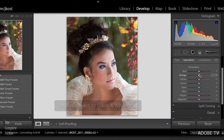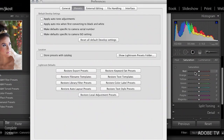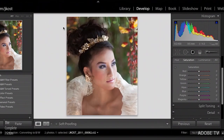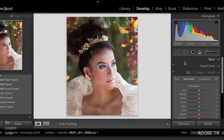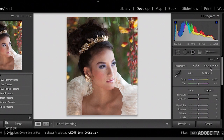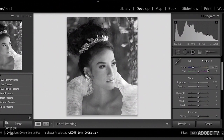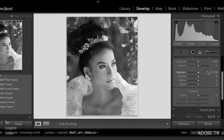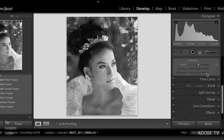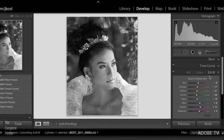I'll use Command-Z to undo that, and the keyboard shortcut Command-Comma to bring back up the preferences — on Windows, that would be Control-Comma. I'll turn on Apply Auto-Mix when first converting to black and white. Now, if I scroll back up to the basic panel and click on black and white, or if I tap the V key — V as in black and white — it will convert the image. But it's going to convert this image differently than any other image, because if we look at the black and white panel, we can see it's been converted with options specific to this image.